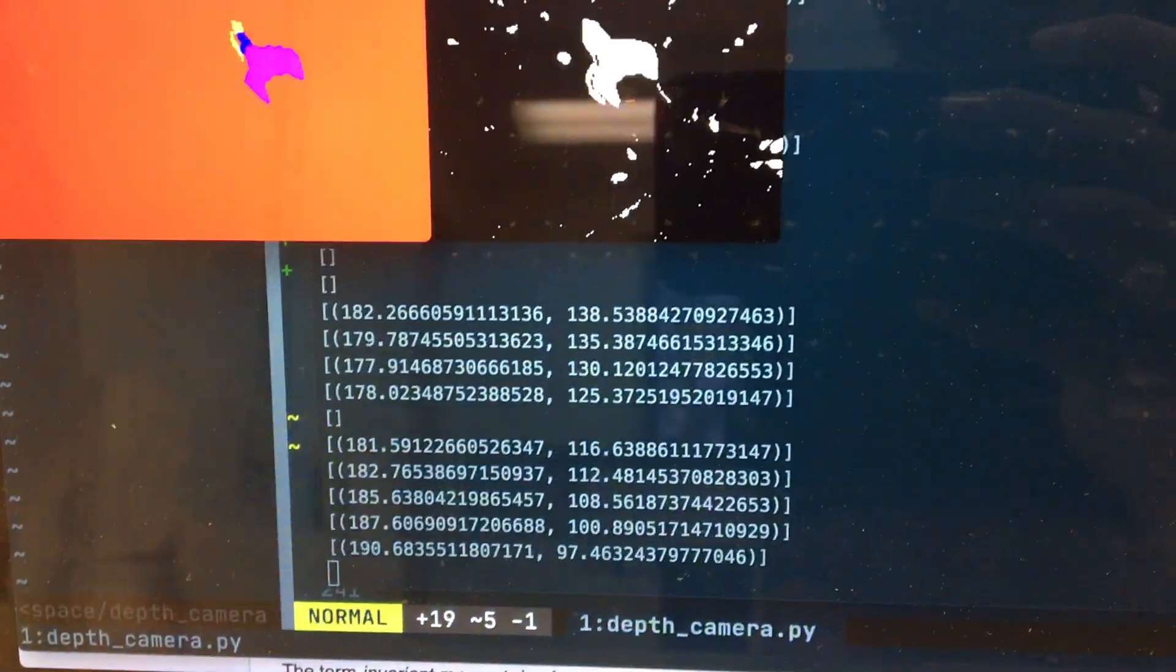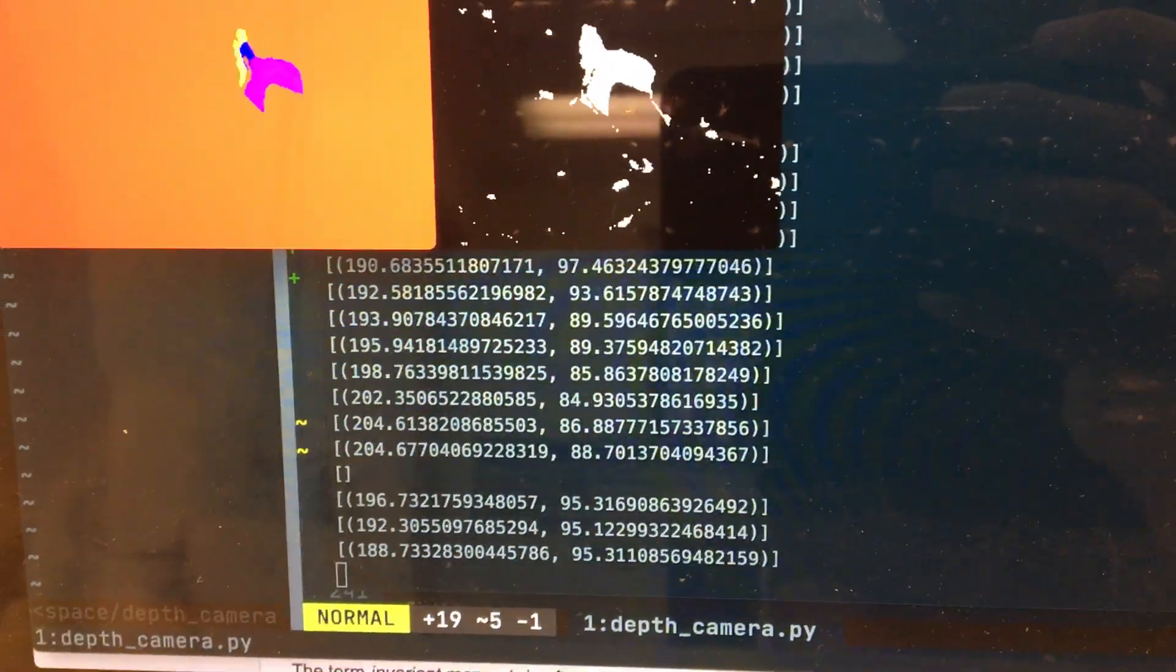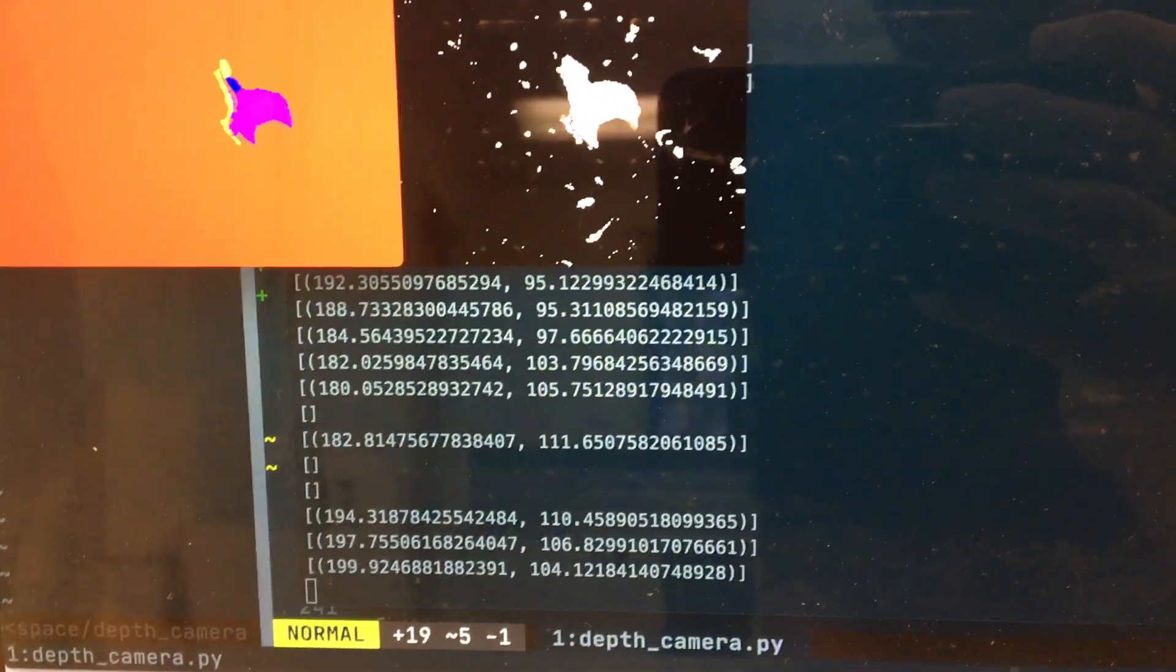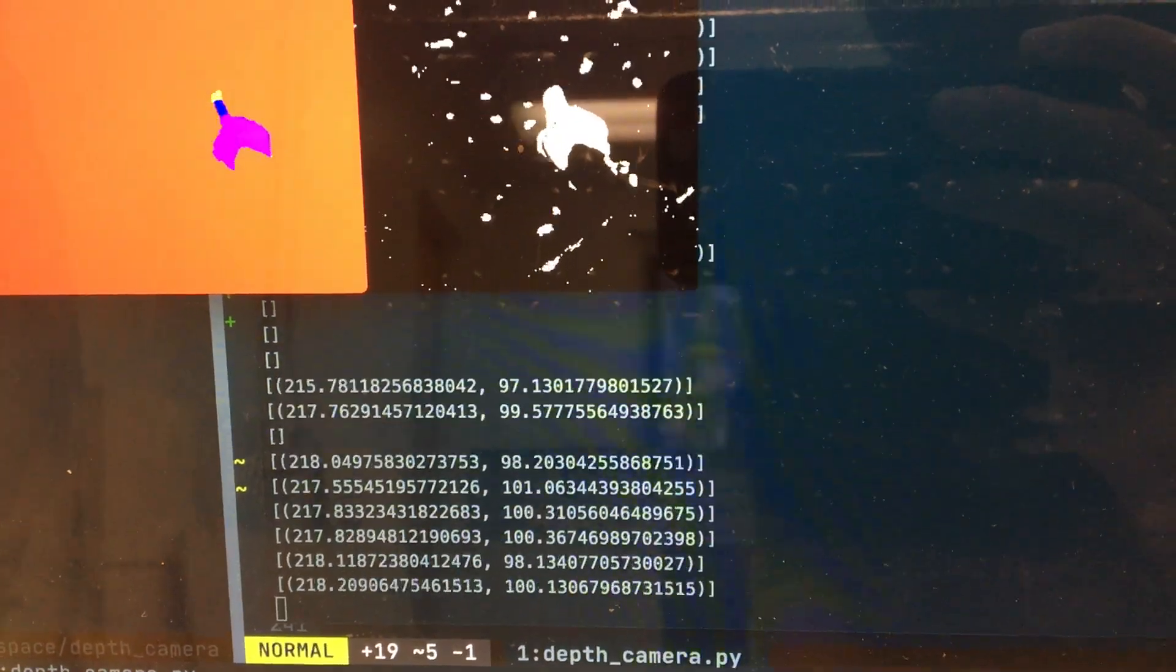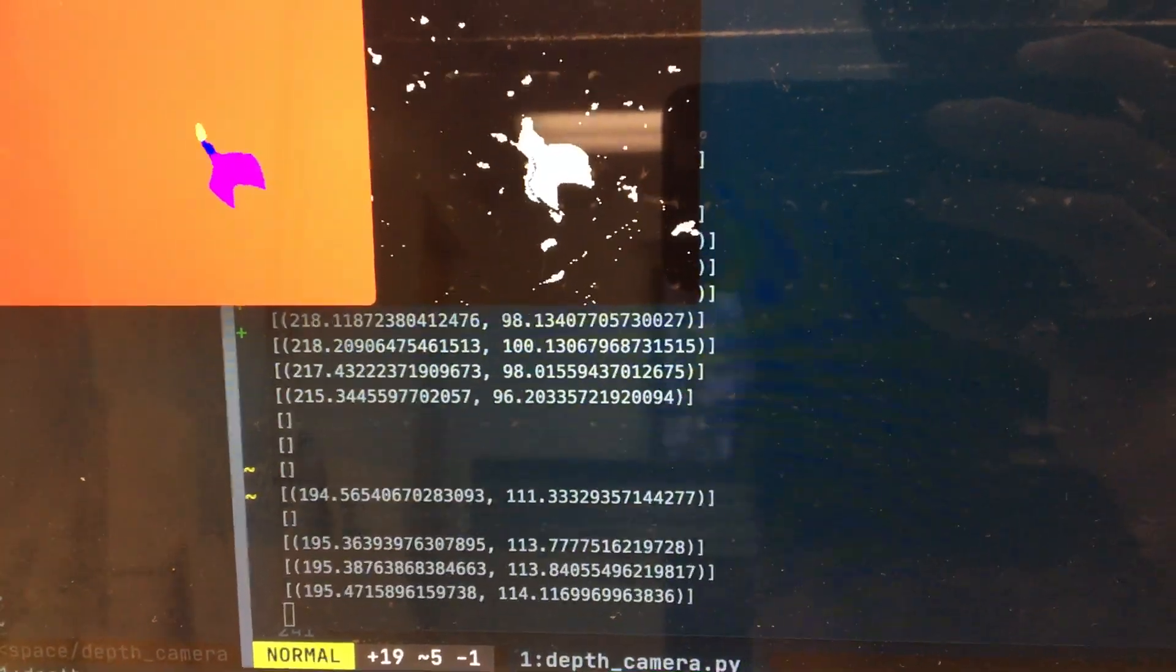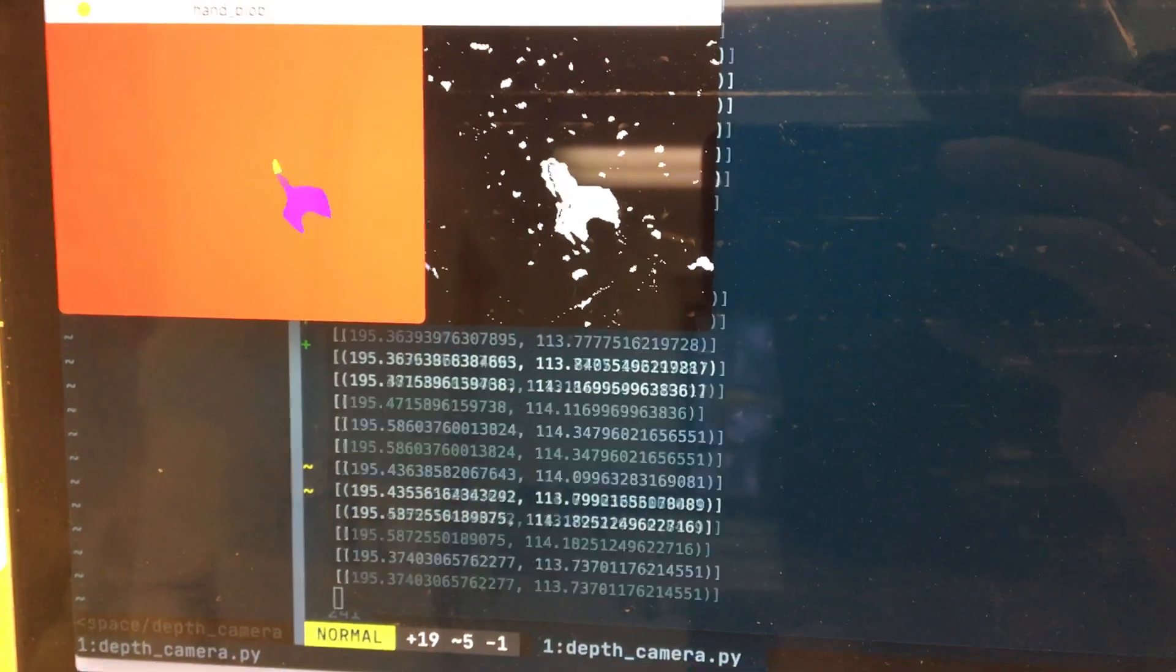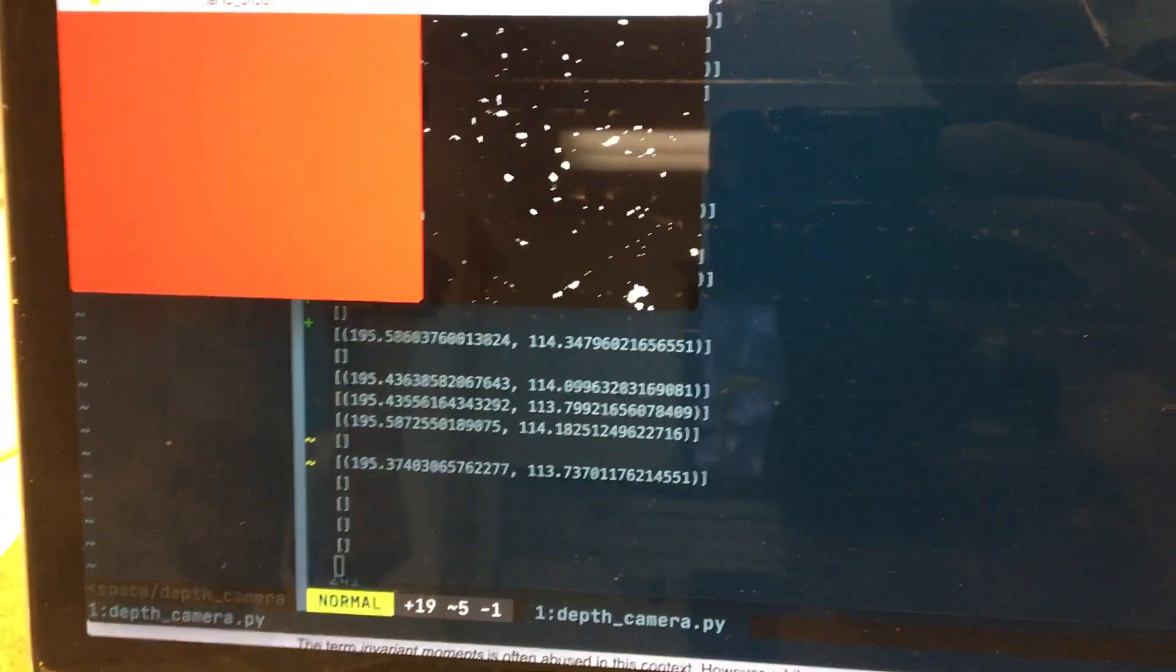There are some false negatives, no false positives yet luckily, but should be fine for our purposes.